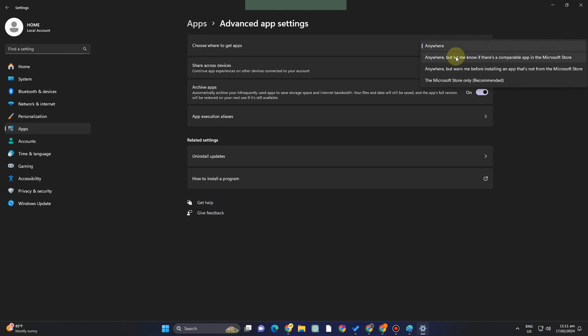You have four options here: 'Anywhere,' 'Anywhere, but let me know if there is a compatible app in the Microsoft Store,' 'Anywhere, but warn me before installing an application,' and 'The Microsoft Store only (recommended).'